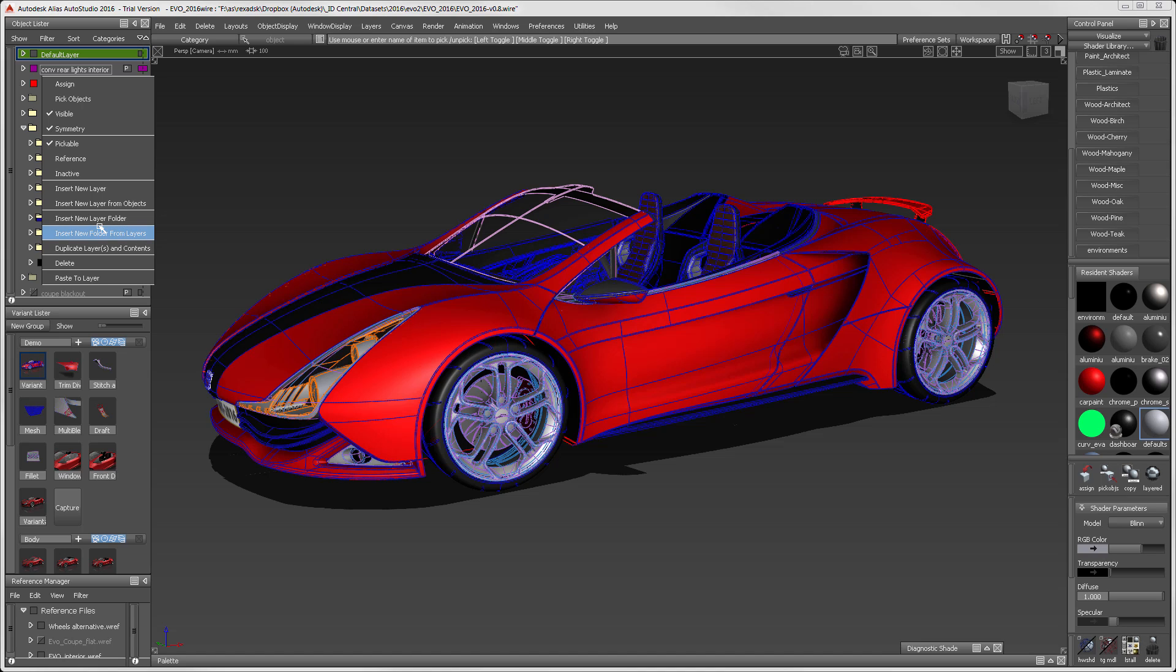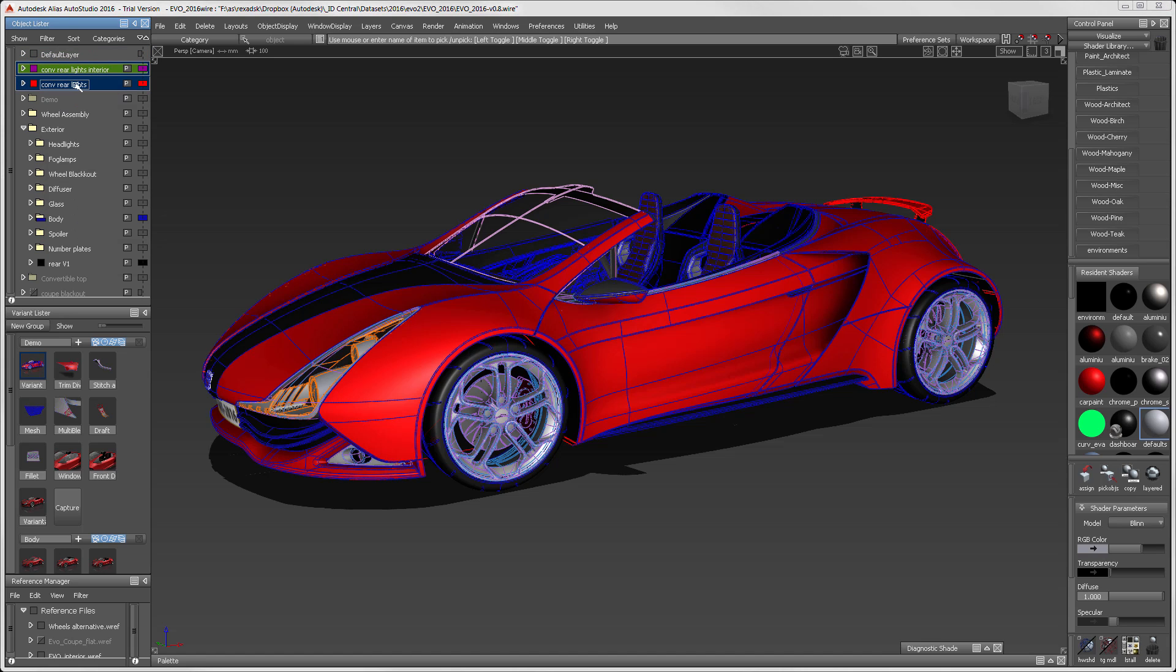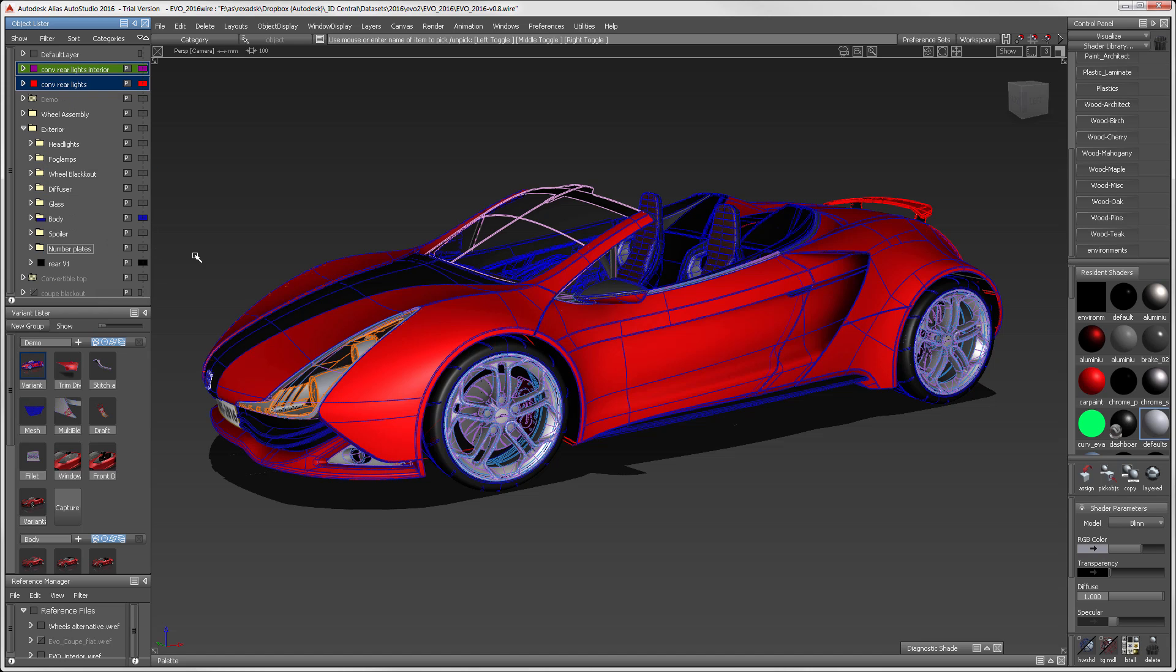Let me demonstrate the Insert New Folder from Layers functionality. You can also select layers, right-click, and create a new folder from the layers. This is how most of the organization was done for this model.